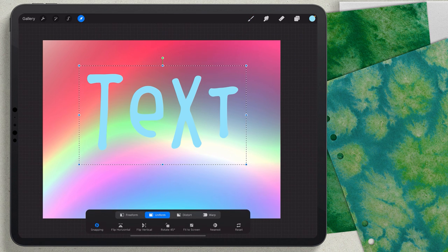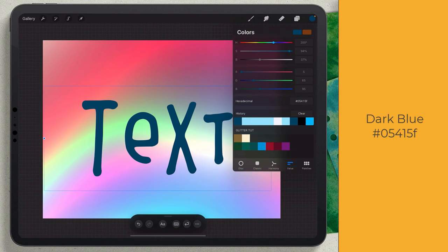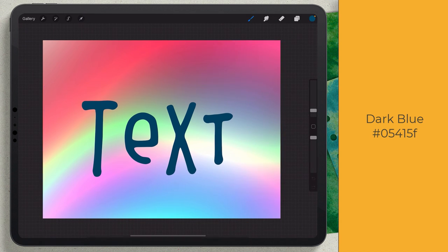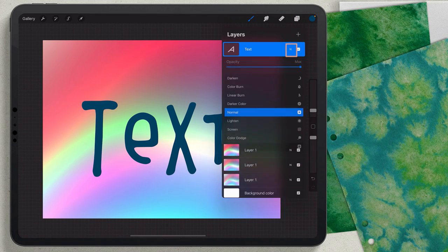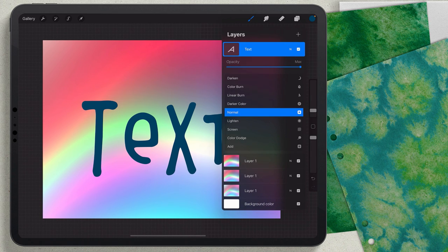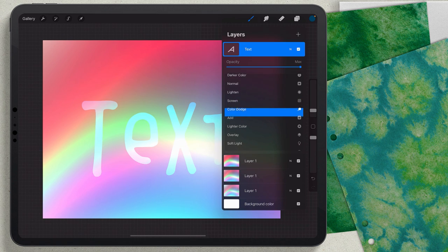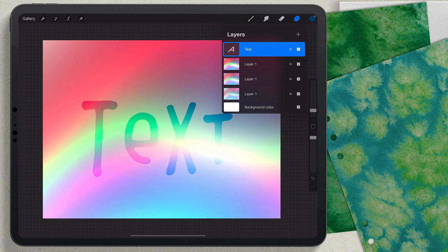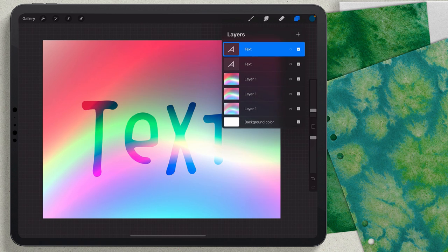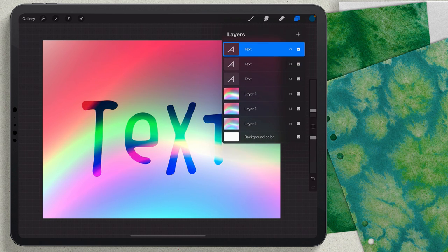I'll click Done and use the arrow tool to move the text around. I switched out the color — the hex code for this color is 054F5F. Now I'll come to the little N on the text layer and change the blend mode to Overlay. That way I can see the background through the text while still seeing the text itself, getting some of that motion in there.